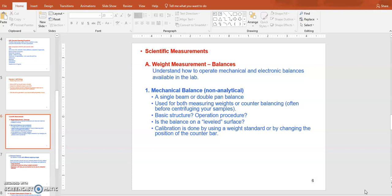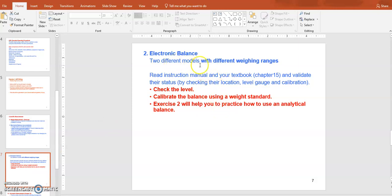The gravity force applied to an object is the weight. You normally use balances to measure weight. Mechanical balances are kind of outdated, so I'm going to skip them and move on to electronic balances, which are much more user friendly and easy to use and maintain.